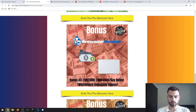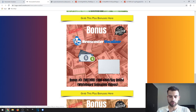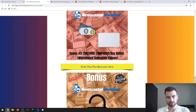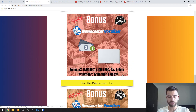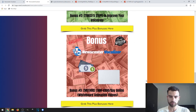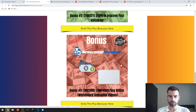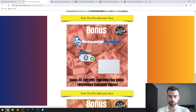The third bonus will teach you how to make $100 or $200 every single day by using whiteboard animation videos. This is a method that will use not only the front-end product, which is Newcaster Vocalizer, but also a vendor bonus which is a software that will allow you to create whiteboard animations. I'll talk about this later in the video so stay tuned.